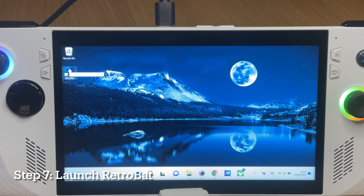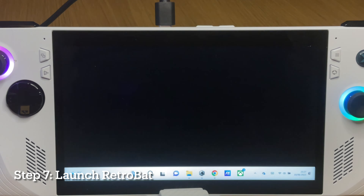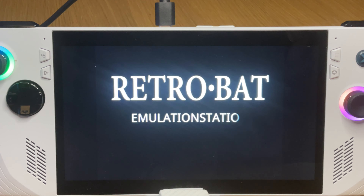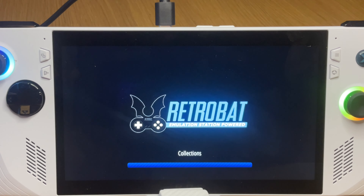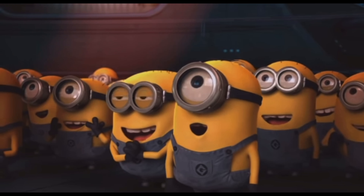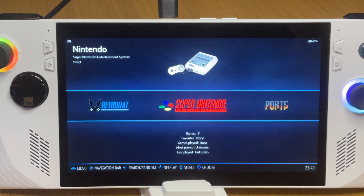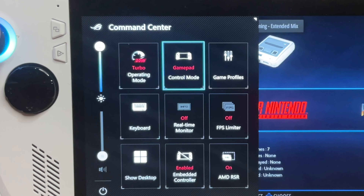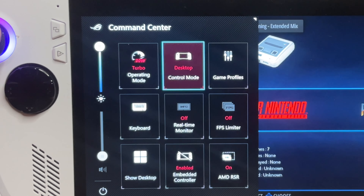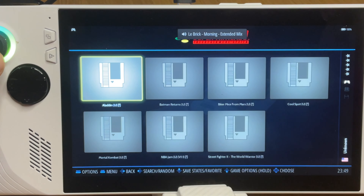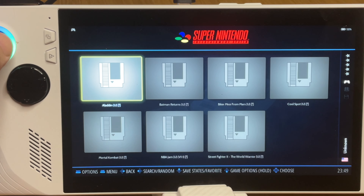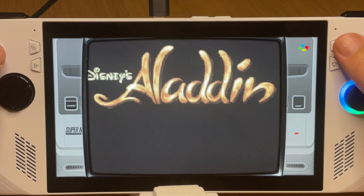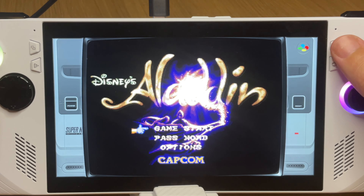Simply click on the Retrobat executable file to load up the program — that's step seven. For step eight, click the Armory Crate button and make sure that gamepad control mode is selected. Then click on any game you want to play. A message may pop up if an emulator is missing, so just click OK to download it if that happens.